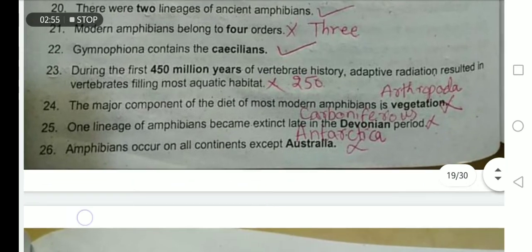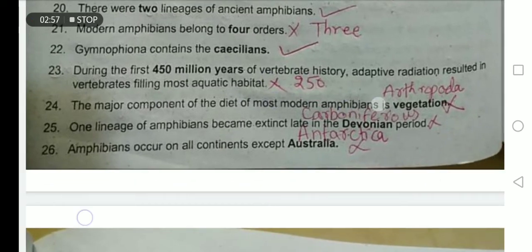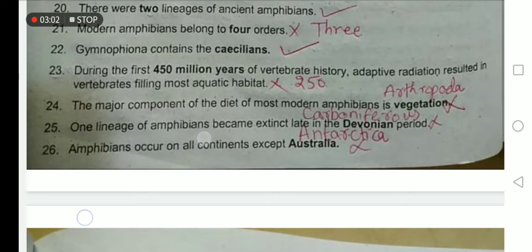The major component of the diet of most modern amphibians is arthropoda, not vegetation. One lineage of amphibians became extinct in the Carboniferous period.